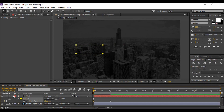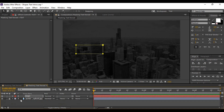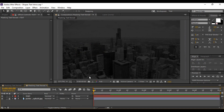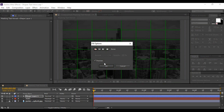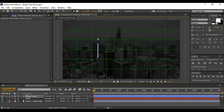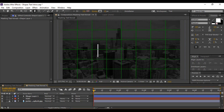Now we need to add a line. Make sure none of your layers are selected, grab the Pen tool, and draw a straight line. Make sure your fill type is set to None and your stroke type is set to Solid. The stroke width should be around 9 to 10 pixels — 10 pixels looks good.